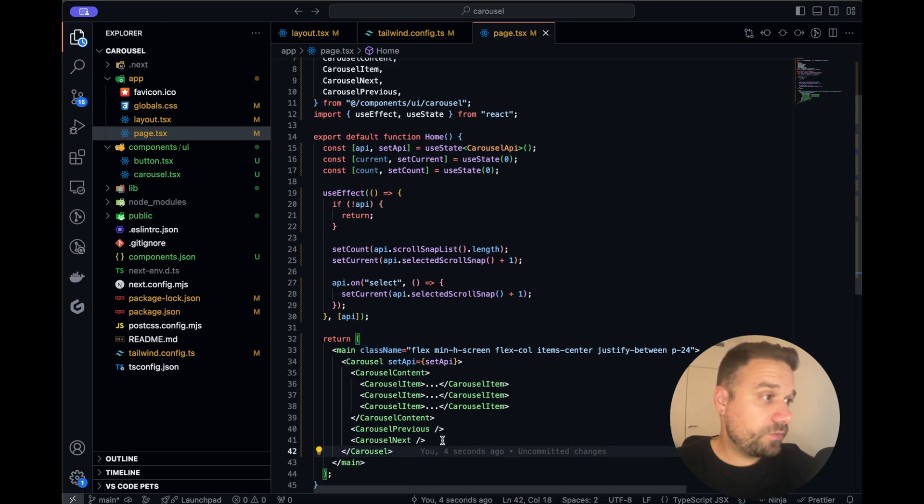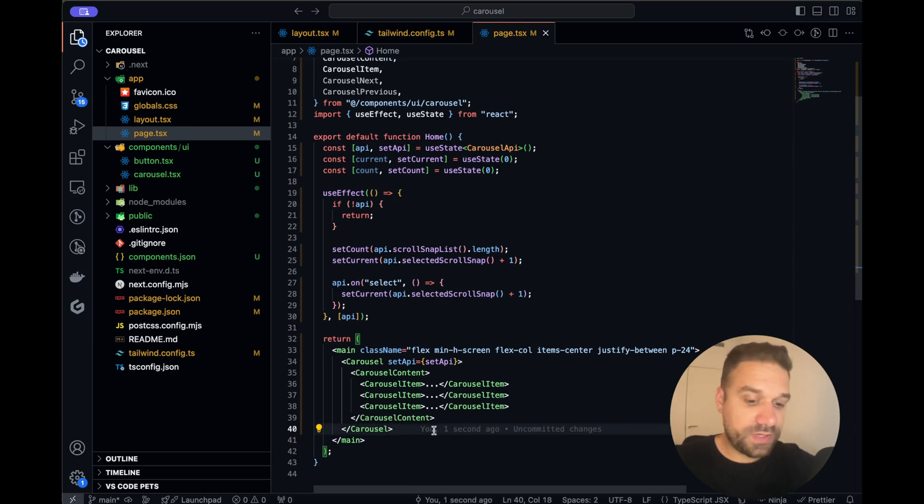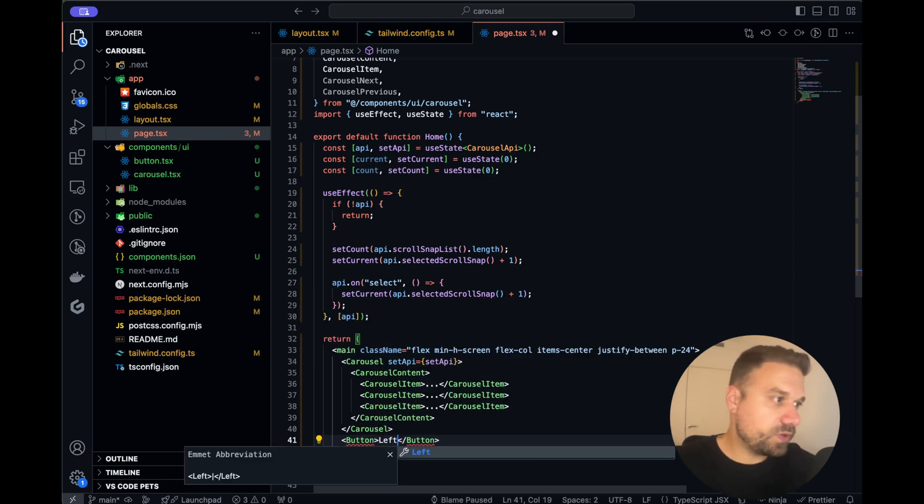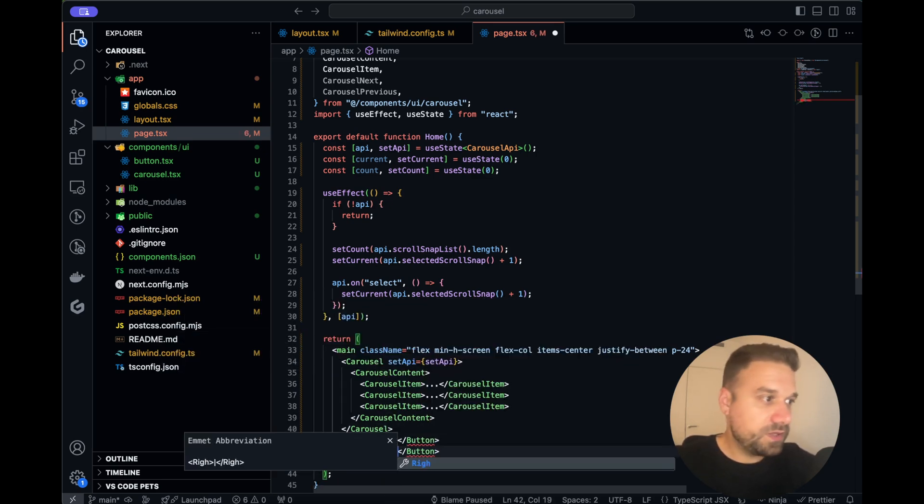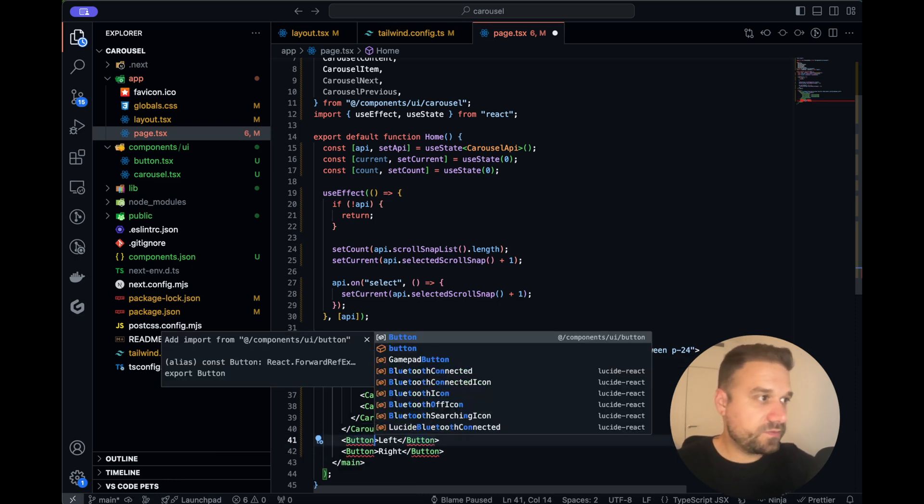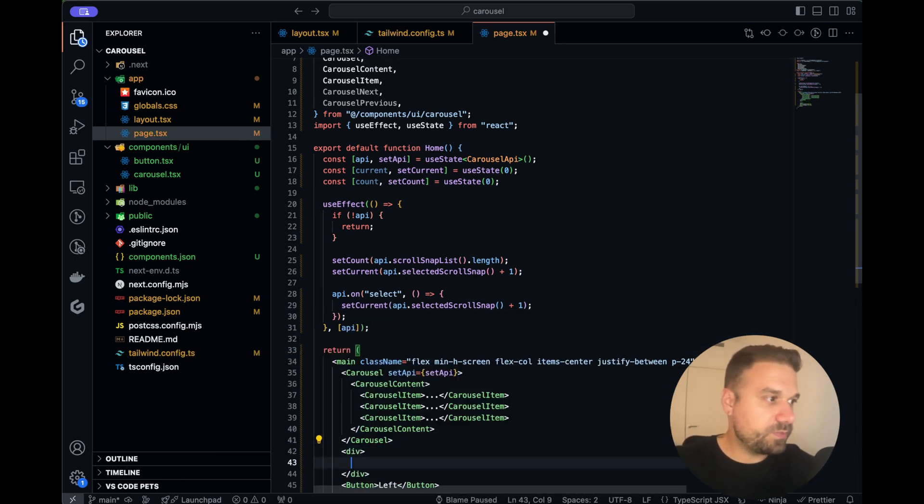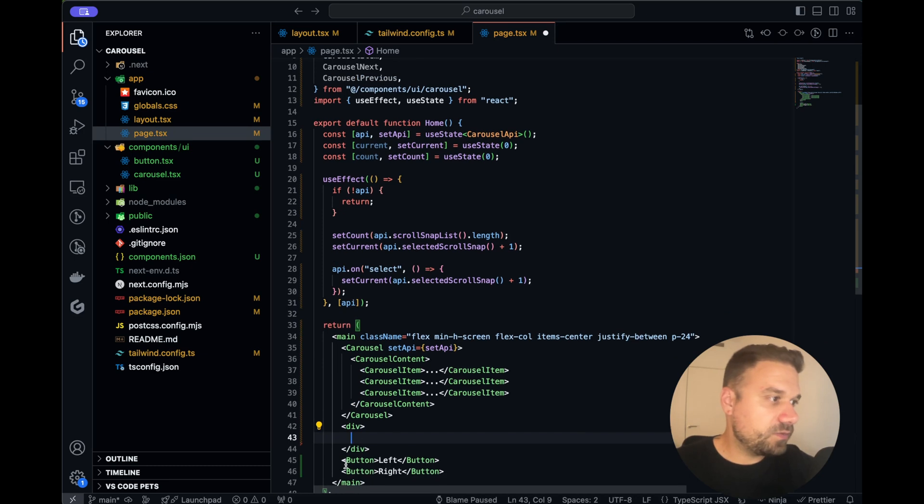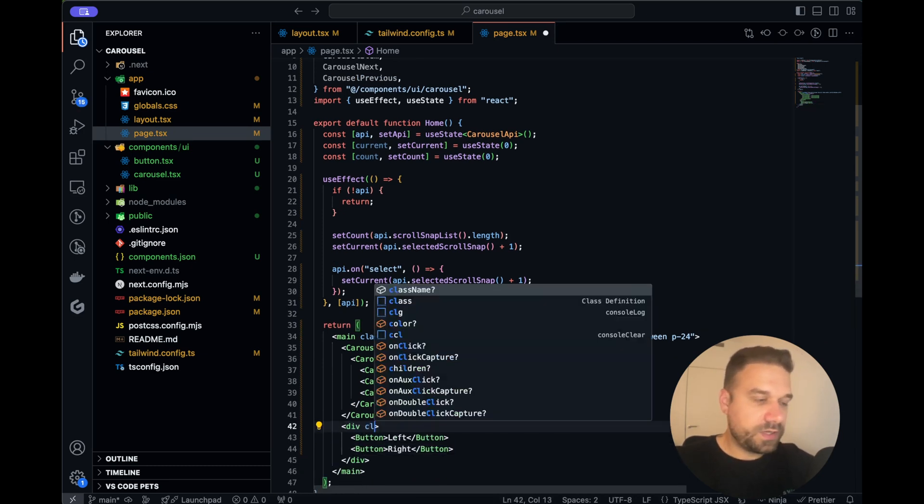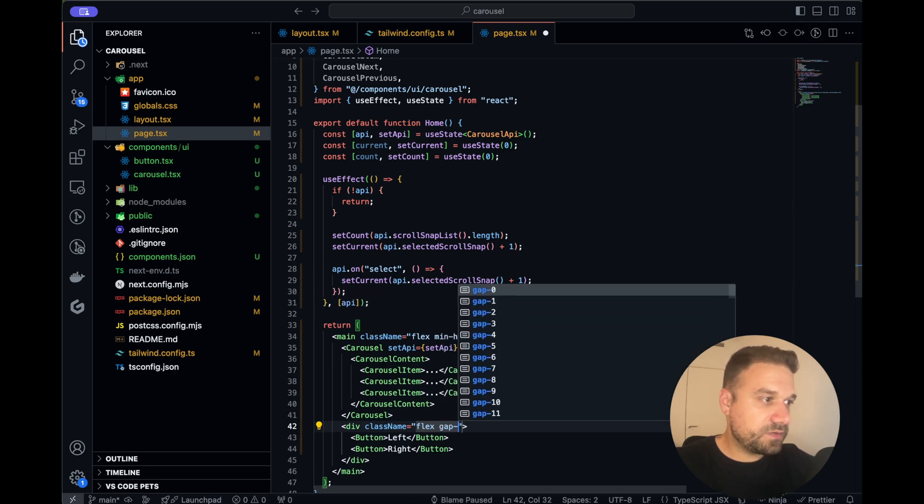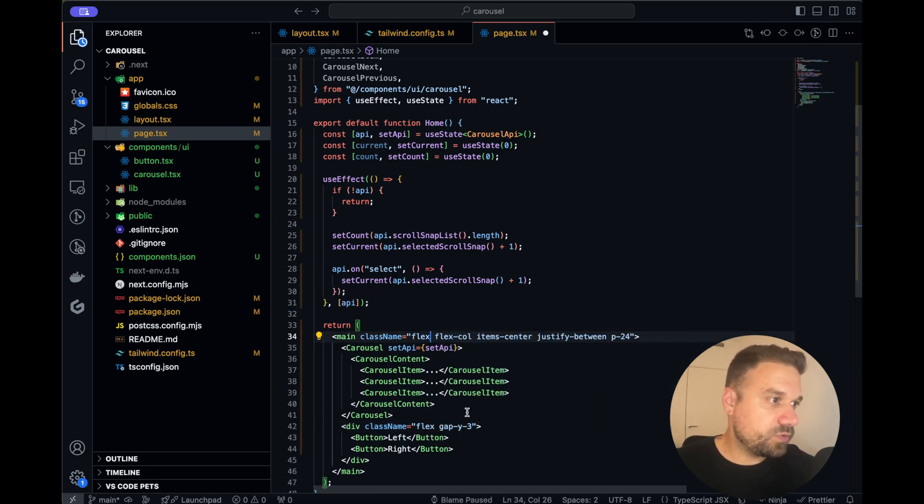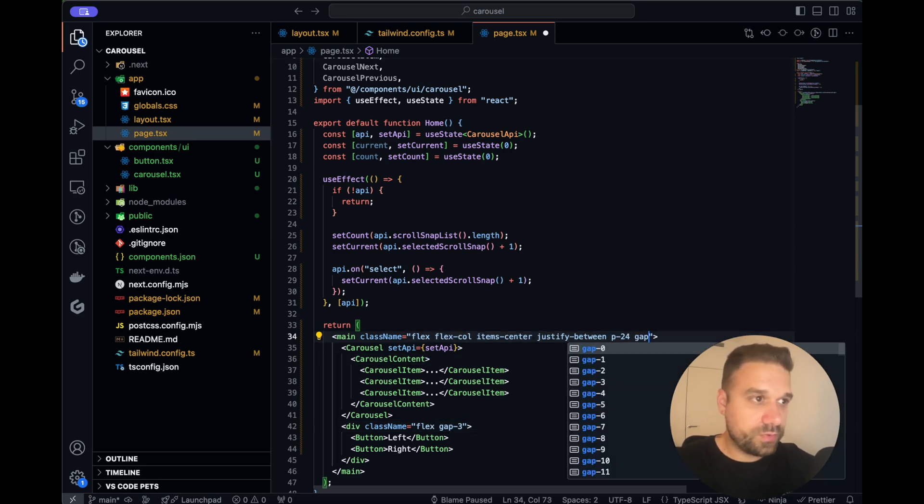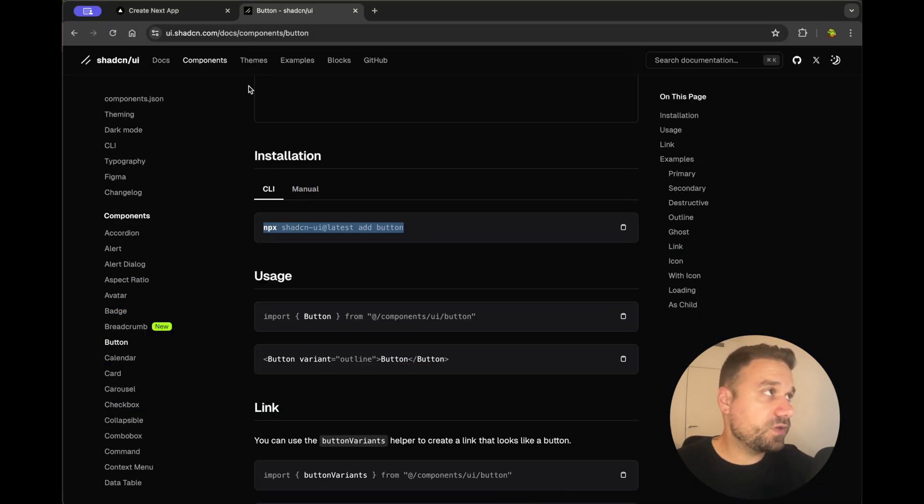We can now actually remove our CarouselPrevious and CarouselNext and we can create our custom buttons here below and we can call it now just left and right. I'm going to import the button from Shadcn also and I'm going to wrap it up in one flex div so it looks nice. I'm just going to say here flex and gap of maybe three and also I'm going to remove this minimum height screen.